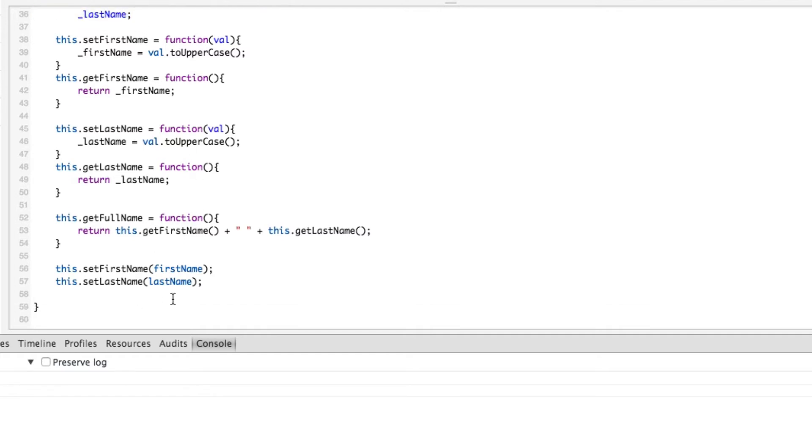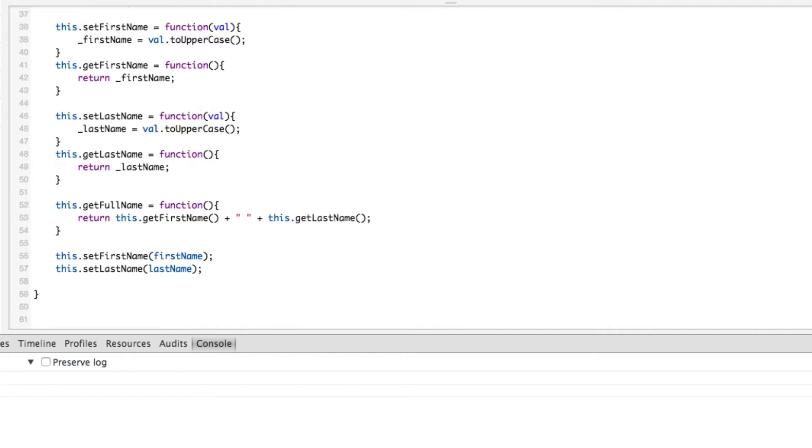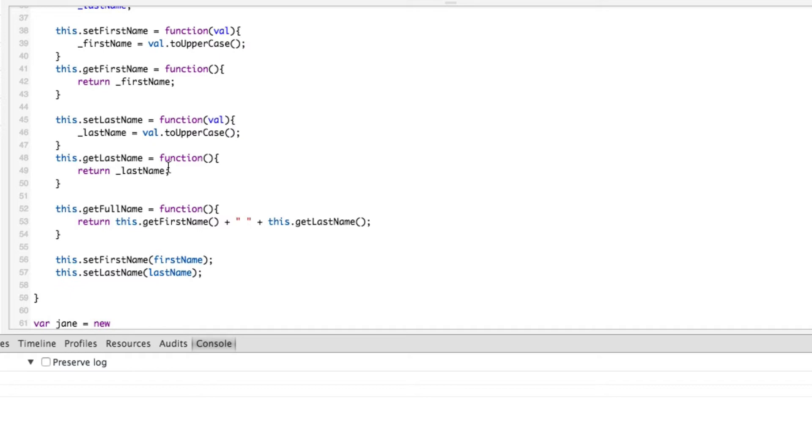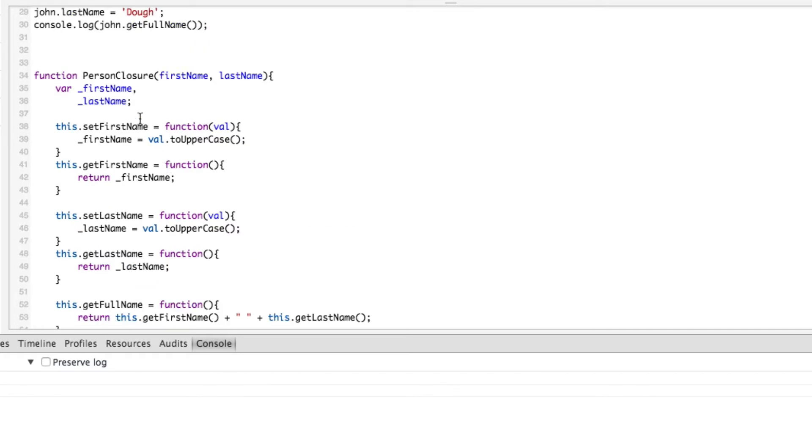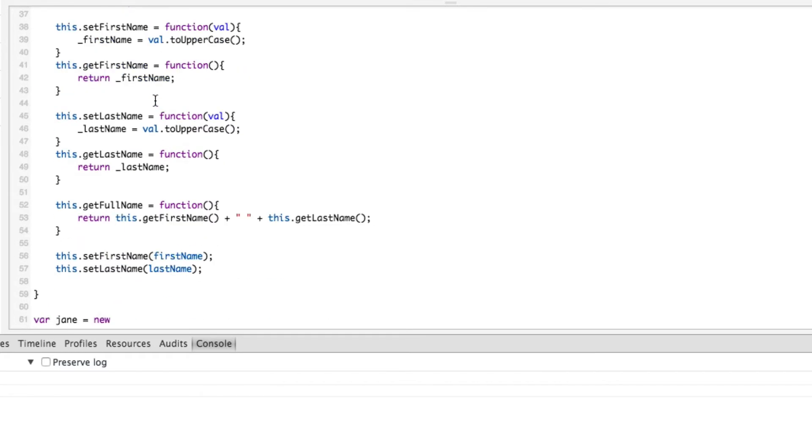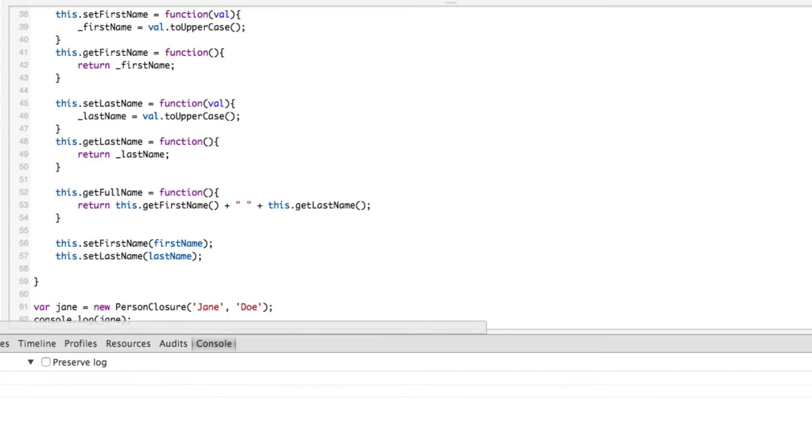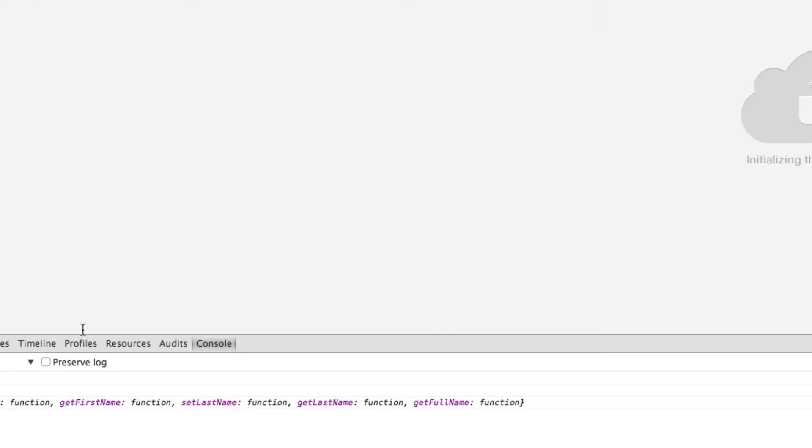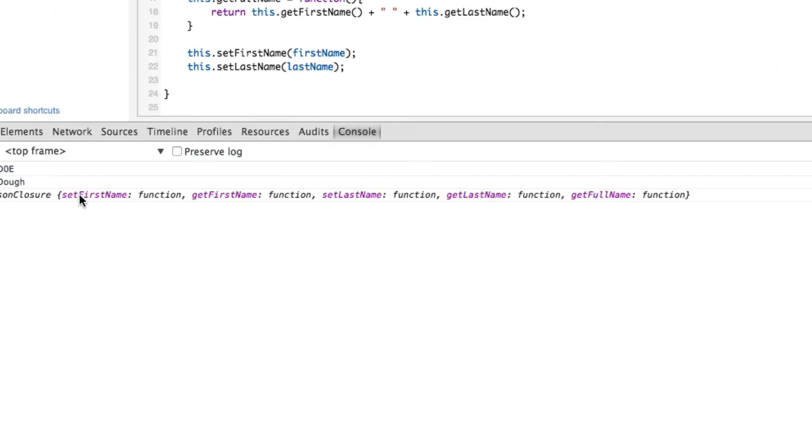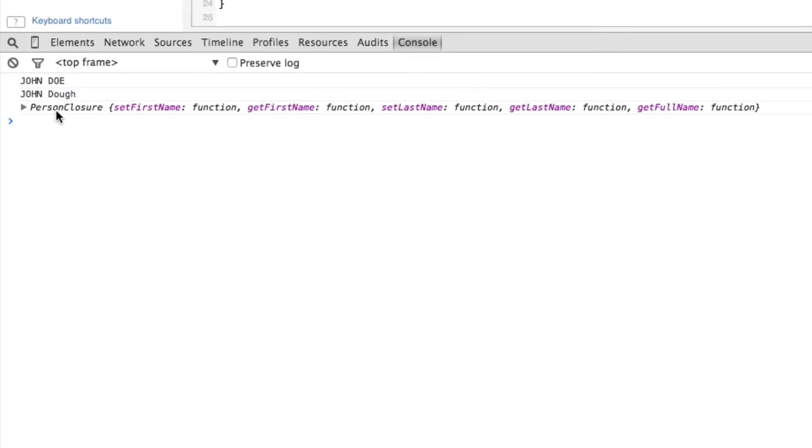So now let's do something similar to what we did above, except let's do Jane Doe now. Let's say var Jane equals new person closure, and we'll call it Jane and doe. And let's do a console dot log on Jane, just that object, because we want to see what we get out of this.